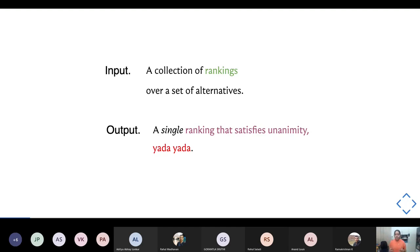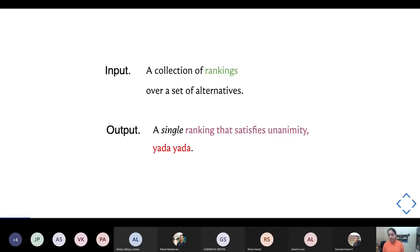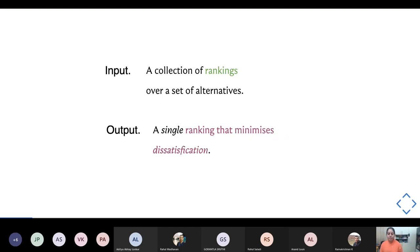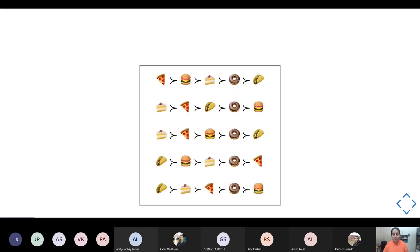As I was saying, the axiomatic approach to defining a consensus ranking crashes quickly due to non-existence results. One approach is to ask: what is the ranking that comes closest to satisfying certain classes of axioms? We'll take a slightly different approach: we want to find a ranking that minimizes some concept of dissatisfaction among the people involved.